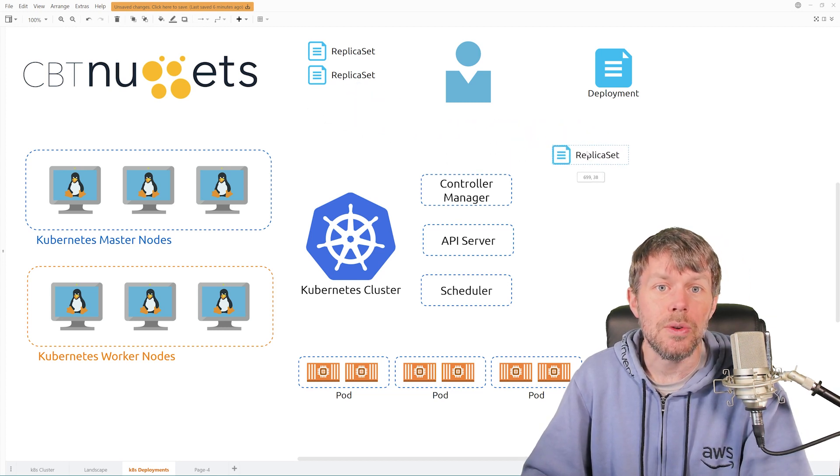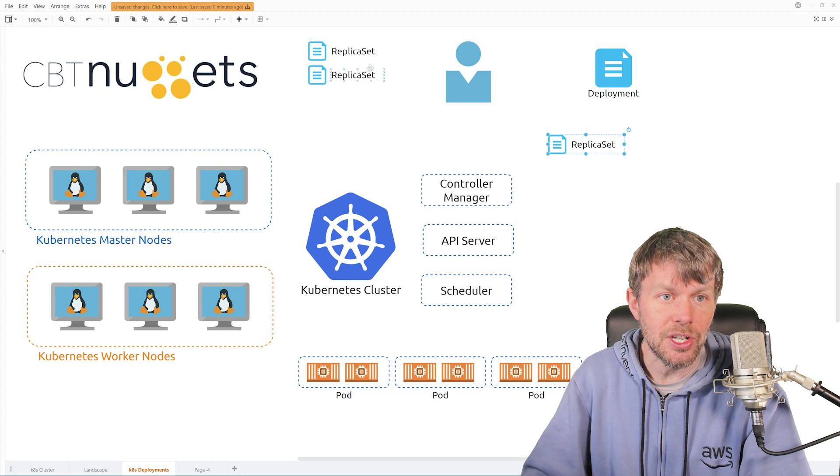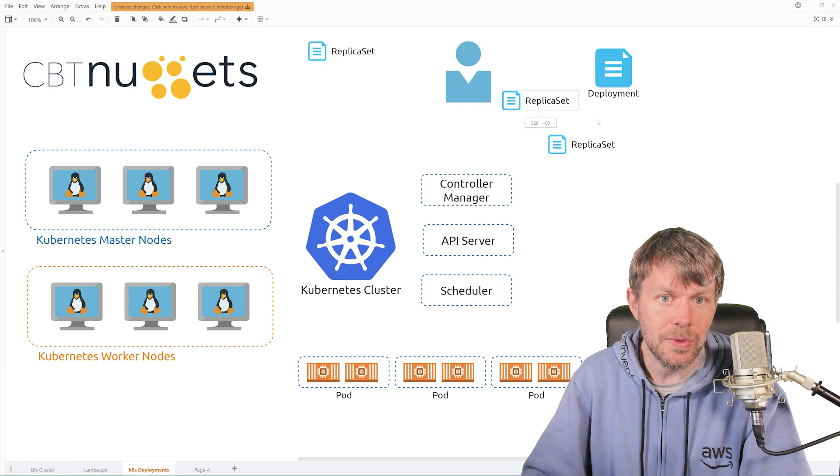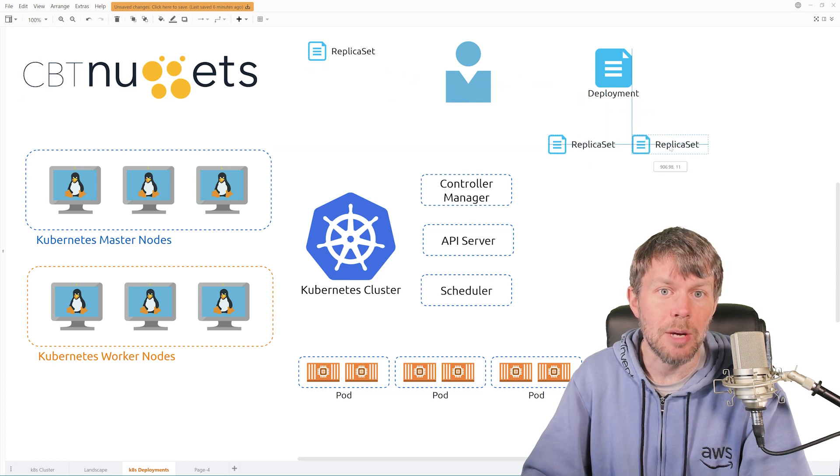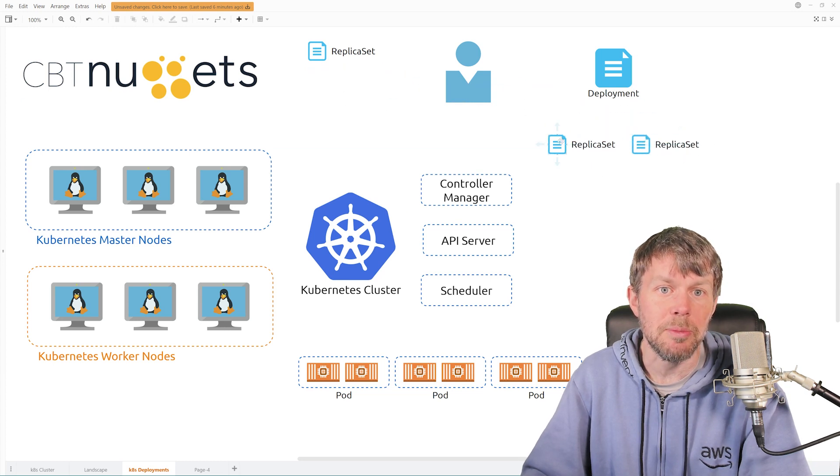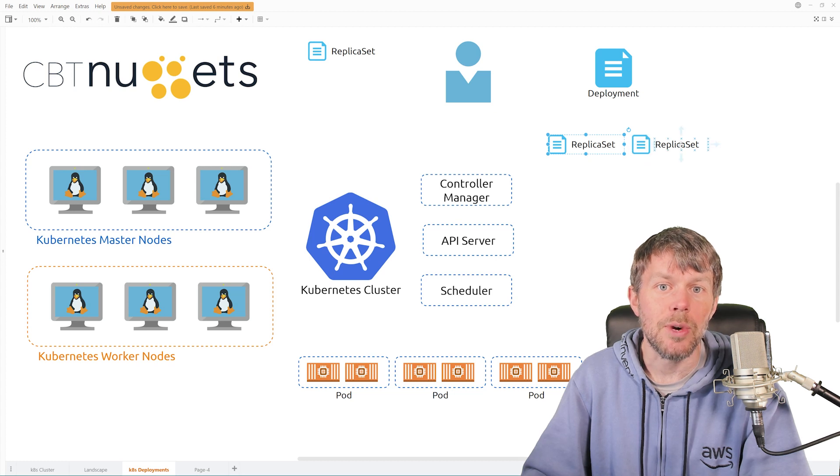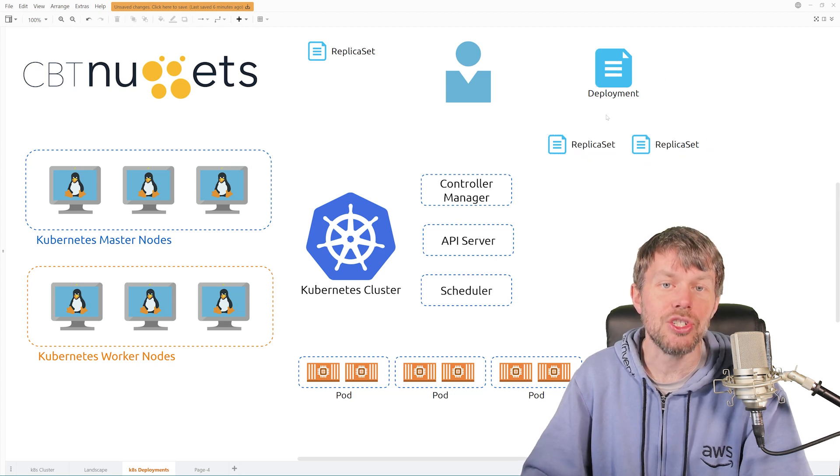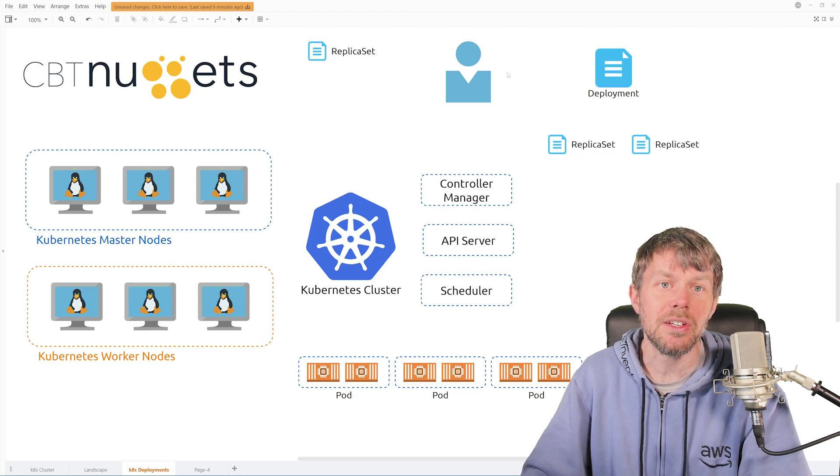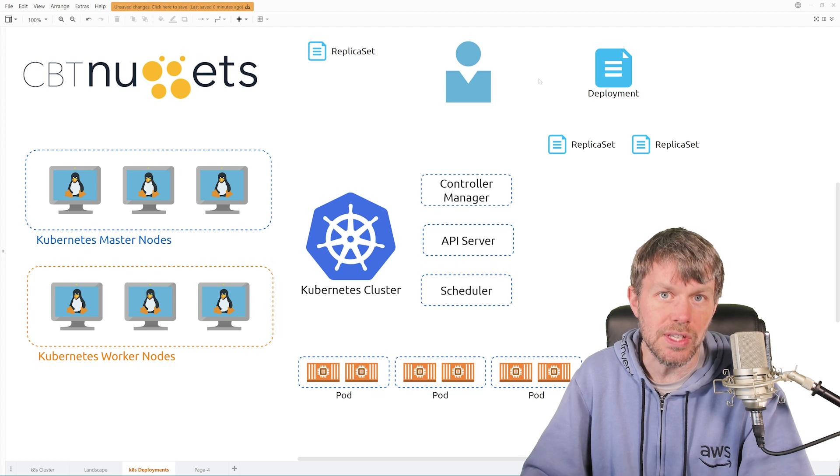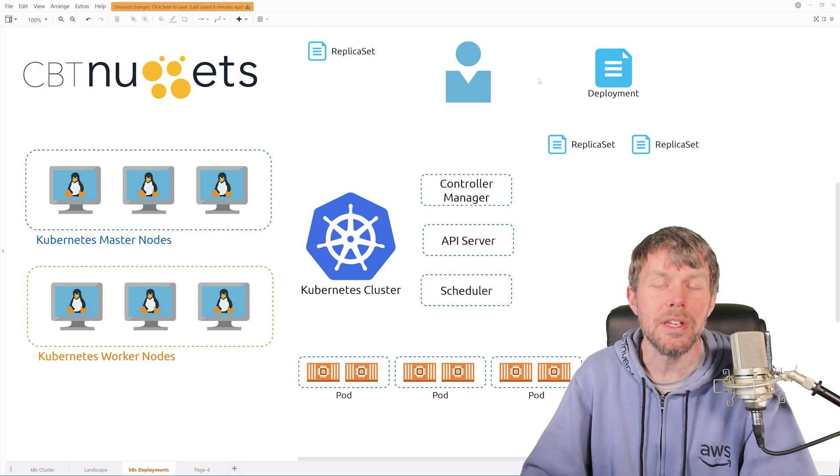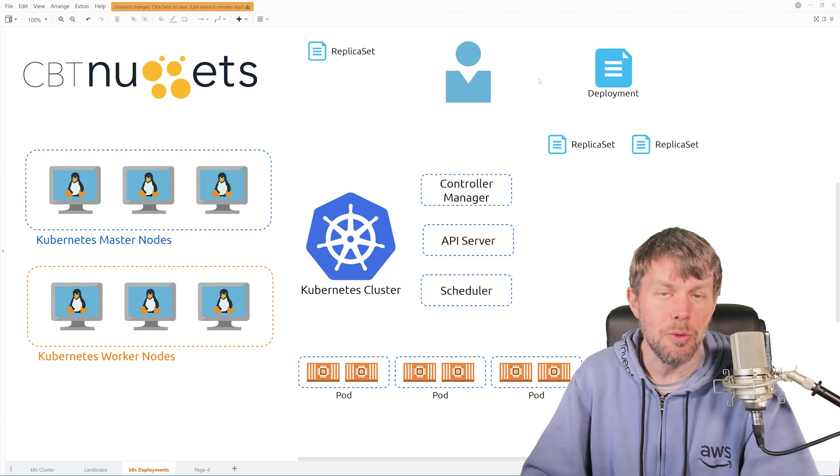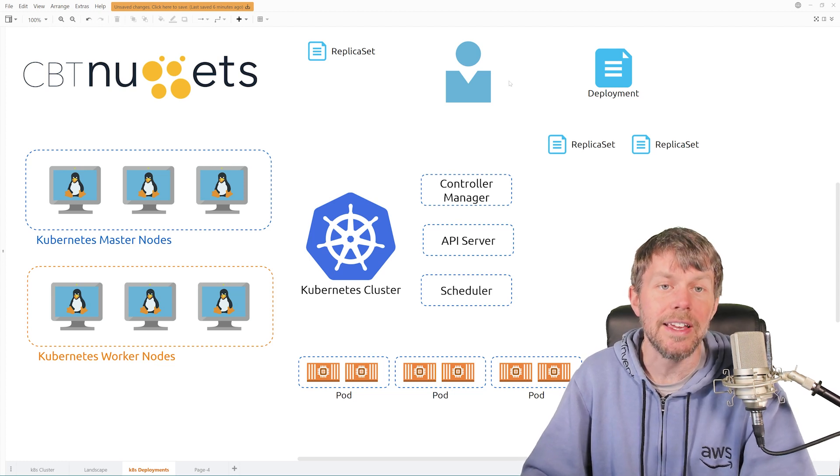So the deployment controller, if we bring in a couple different versions of replica sets here, maybe version 1 and version 2 on the right here, the deployment controller is basically a resource that you can deploy using kubectl apply.